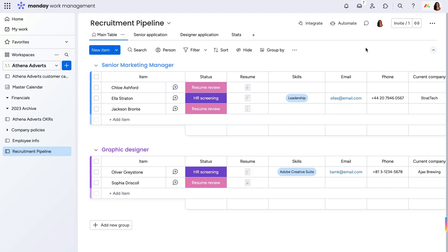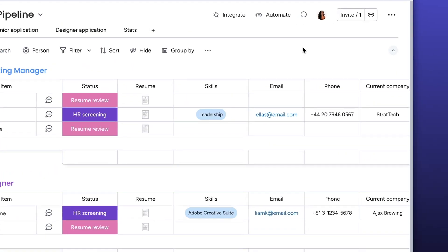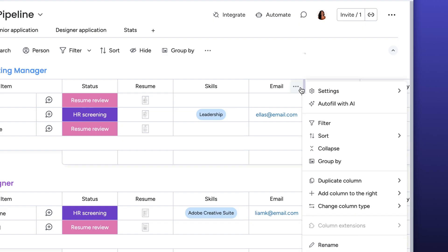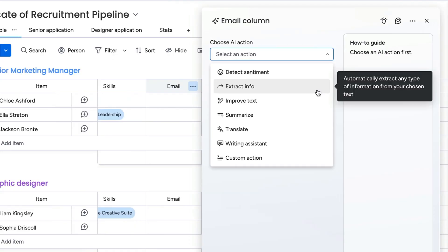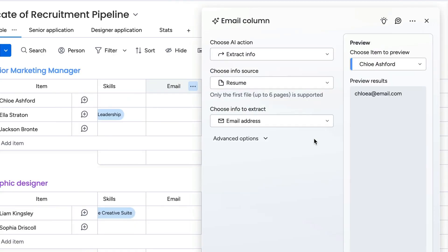I already have a few columns where I add a candidate's contact information after reviewing their application. Now, using the autofill with AI feature, I can quickly and easily extract info from the resume.